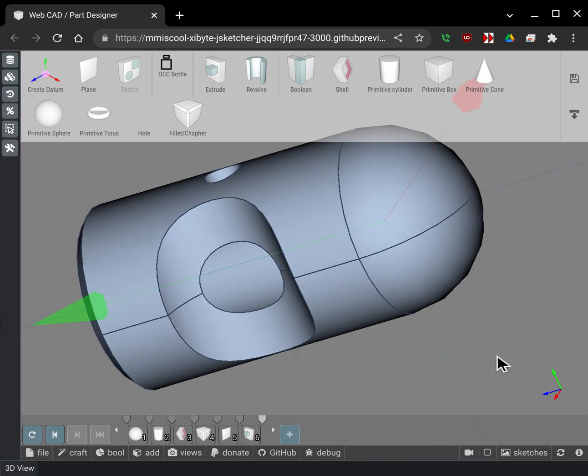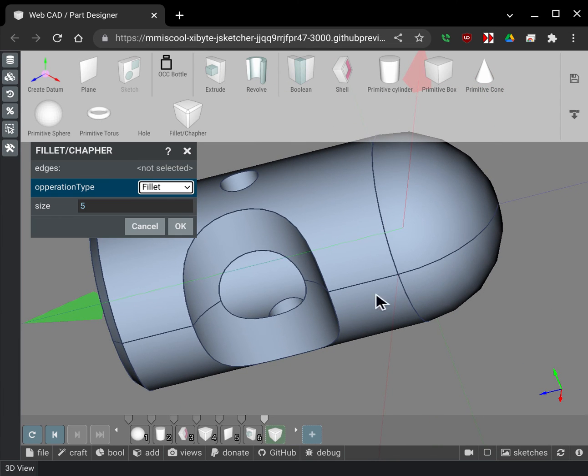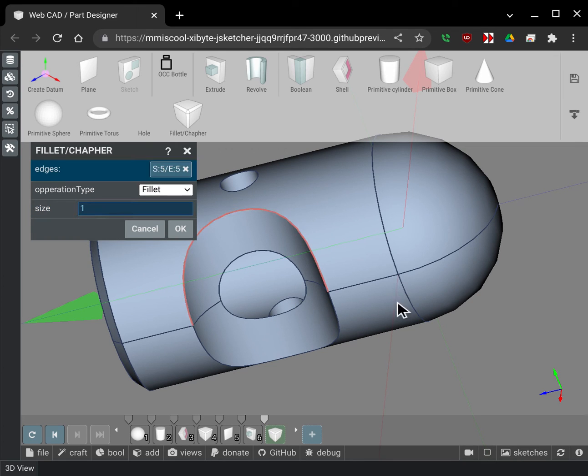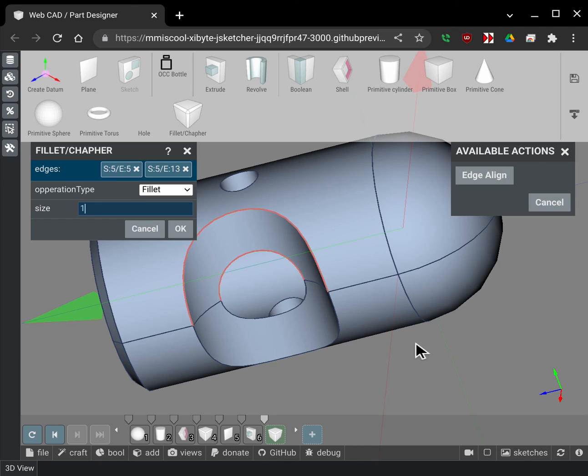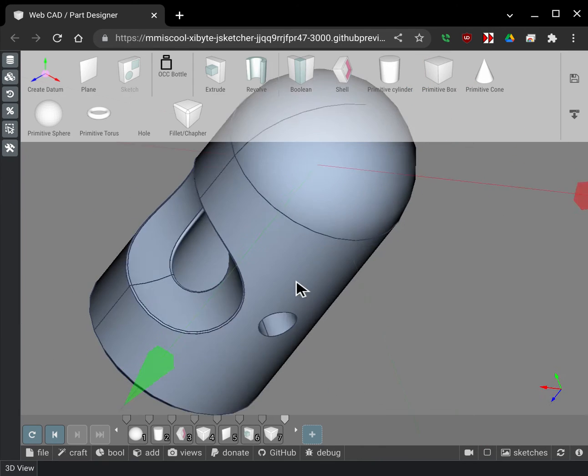And let's see, maybe I want to make a fillet here. So I'm going to set the value. I'm going to set this to one. So it's a really tiny little fillet and I'm going to pick these two edges. And let's see if that works. Oh yeah.